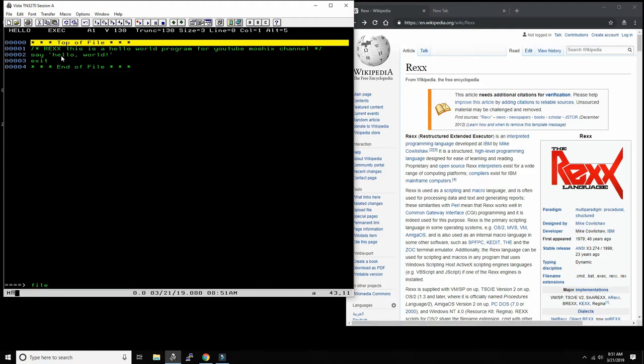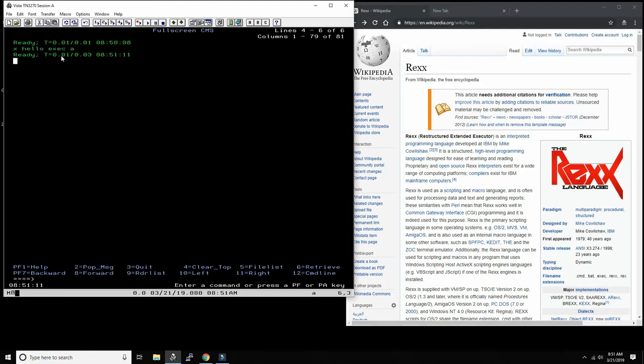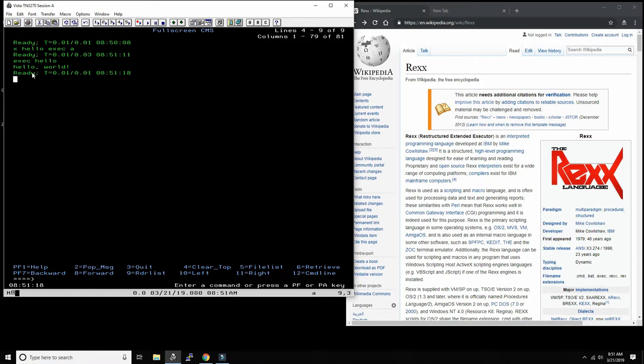And now we can just say 'exec', which means execute hello. That's all we need to say: exec. And here it is: Hello World. Okay, that's really all there is.